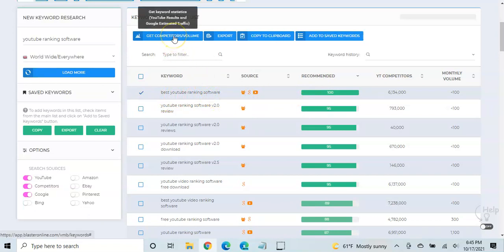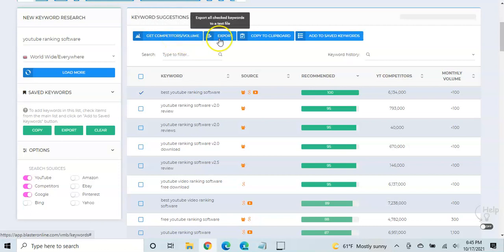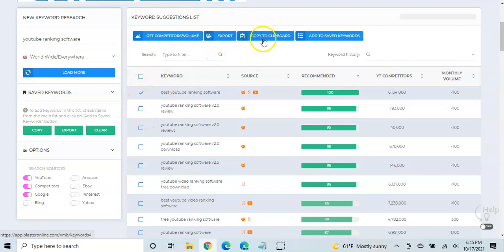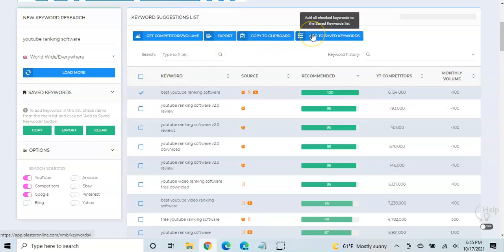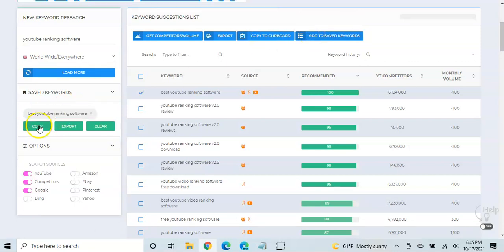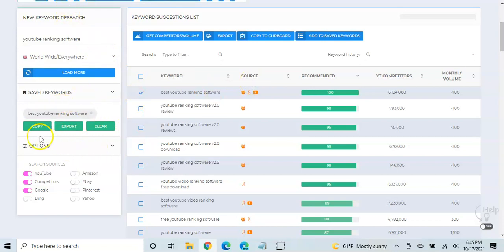Now, you can get competitor information by clicking here. You can export any keywords that you click to like a text file. You can copy them to your clipboard, and then you can add them. So if you add them, that'll bring it down into this area, in which case, because if you have multiple or maybe you want to run another search, you could save additional ones.